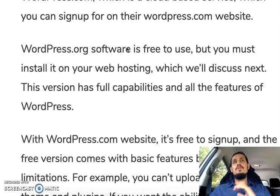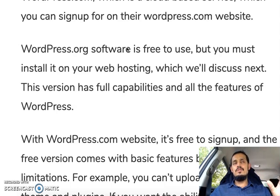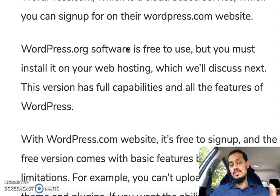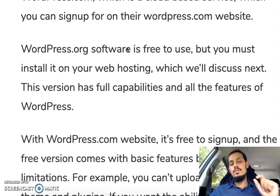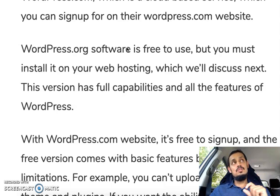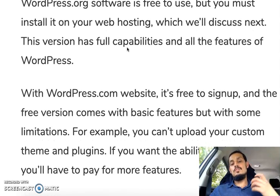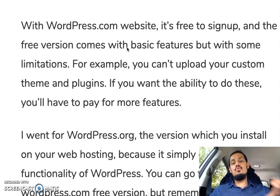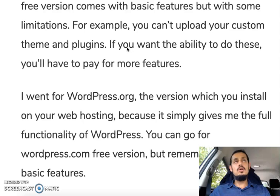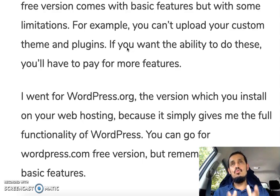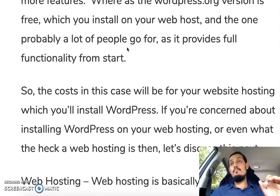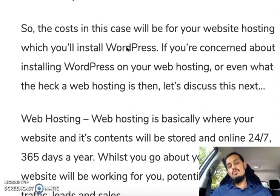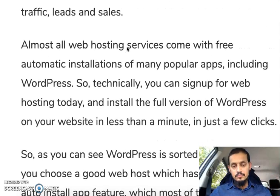There are two versions of WordPress: the dot-com version and the dot-org version. You want the dot-org version because that gives you the full features. The dot-com version is cloud-based with basic features — you can build a free website, but remember we want quality tools for a long-term sustainable business. The WordPress dot-org version must be installed on web hosting.